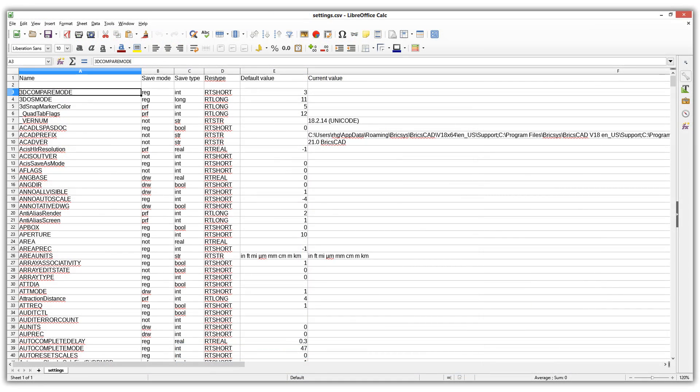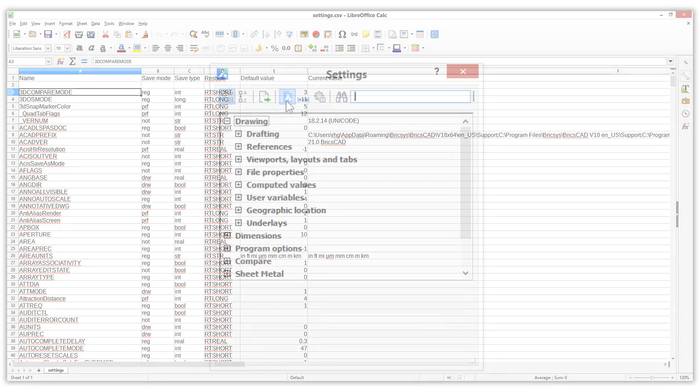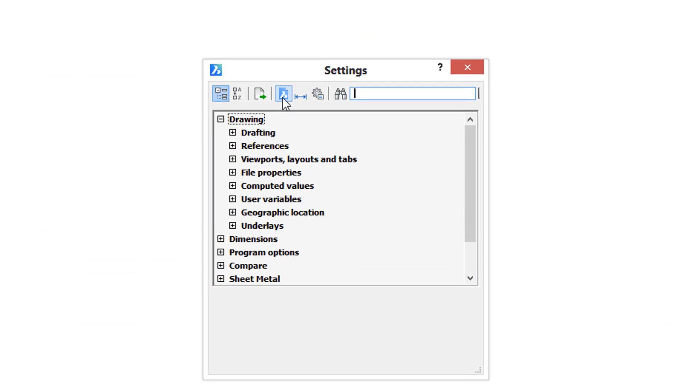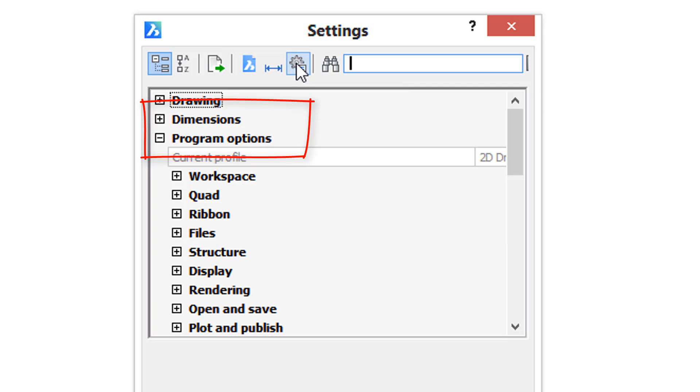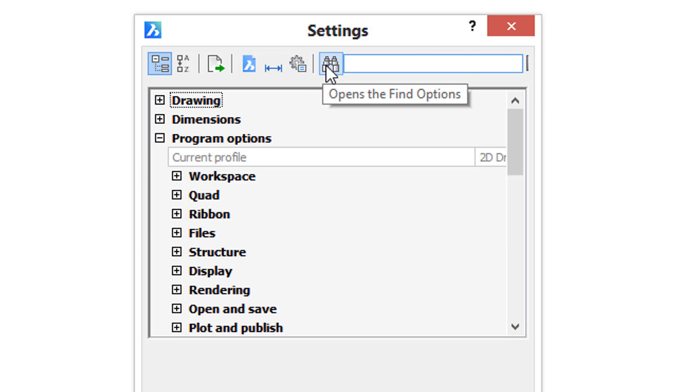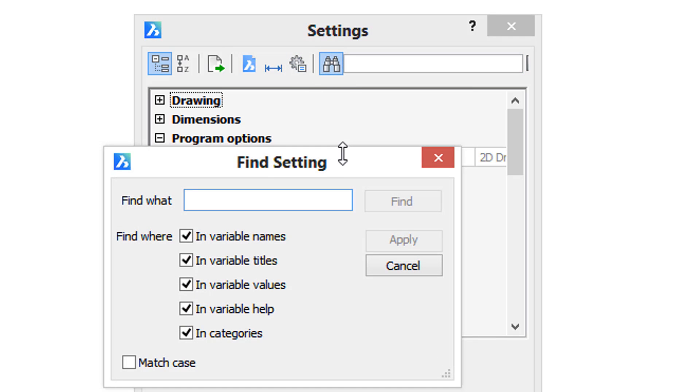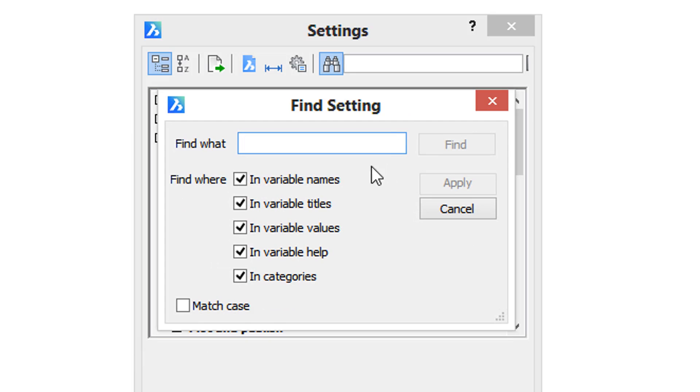This button jumps to the drawing section, this one to the dimension section, this one to the program options section. Finally, this button here lets you specify how the search takes place and where BricsCAD searches for the phrase that you've entered.